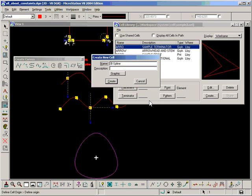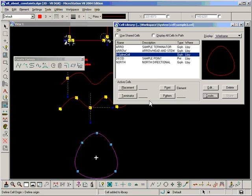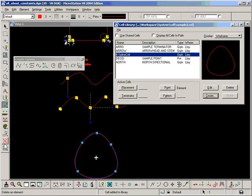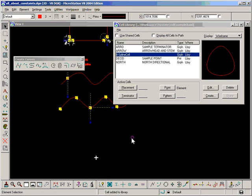B-spline cell. I'm just going to delete those elements and place the cell.